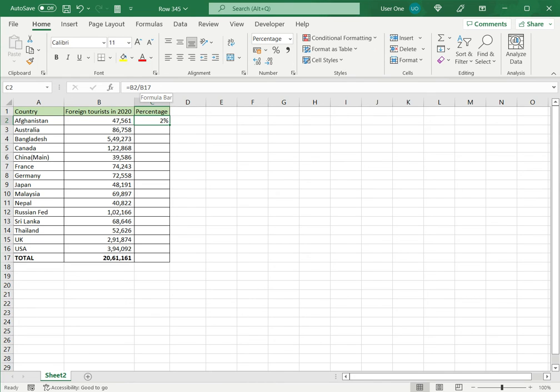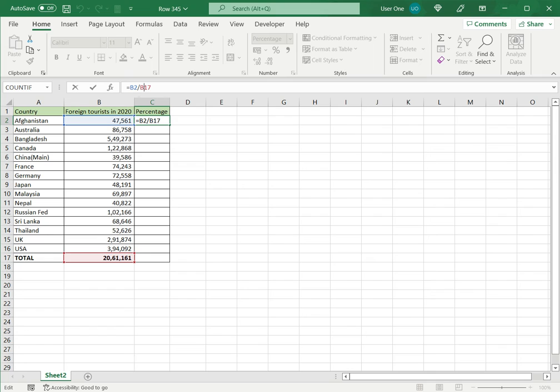So for that, I select the cell that needs to be made constant and press F4. This inserts the dollar signs and makes the cell reference constant.